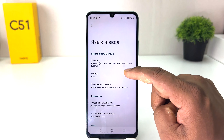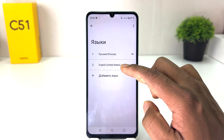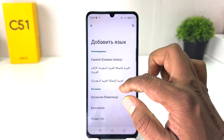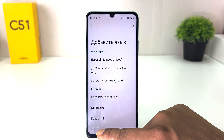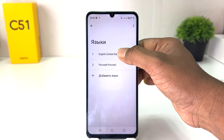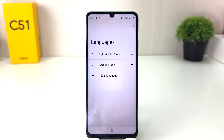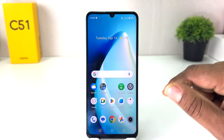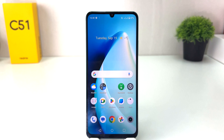Then click on the language option. If English is already there, great; if not, click the plus icon and add the English language. I already have English, so I will just hold it and drag it up to the top, and my phone will immediately change to English. In this simple way you can easily change the language on your Realme C51. That's all for now — thanks for watching, see you in the next one, peace.